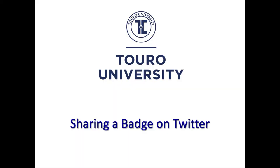So this has been a short video demonstrating a couple of different ways in which you can share your badge on Twitter.